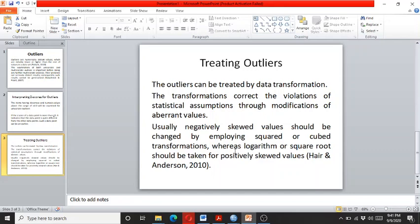Don't forget this data transformation rule: if the data is positively skewed, then we need to take a square root or a logarithm.